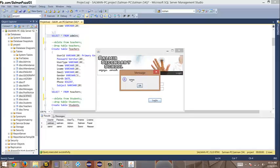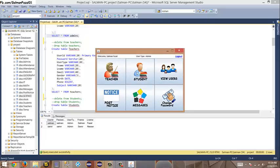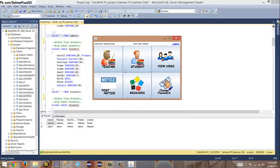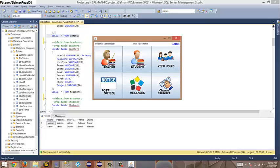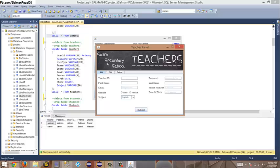This is my first frame: 'Welcome Salman Fazzle, user type: admin.' There's a logout option. In this frame, when I bring the mouse over you can see options: add, edit, remove teachers. The same thing for students, users, and the welcome panel.